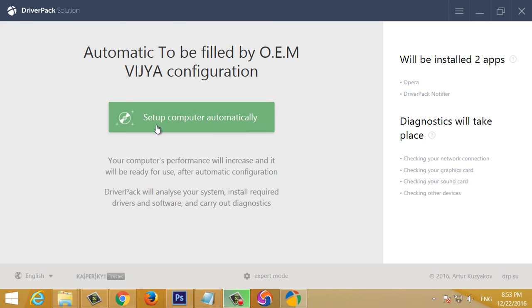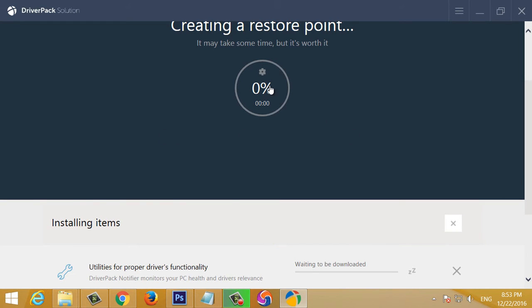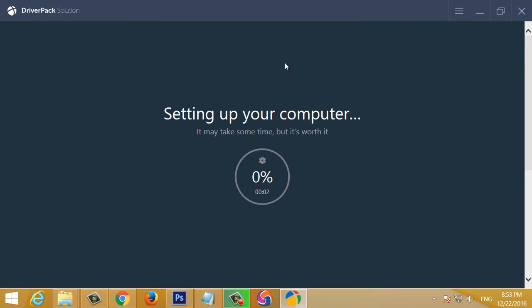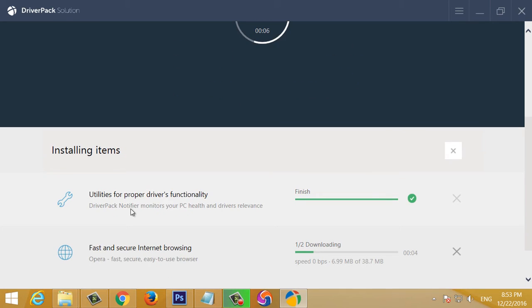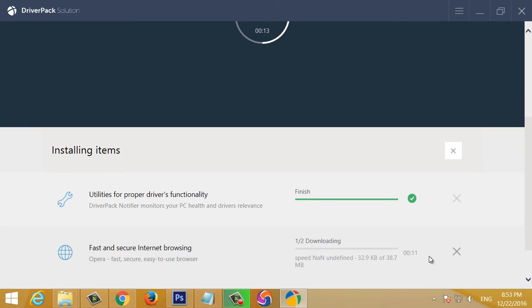We are going to set up the computer automatically. We are going to create and restore the computer. We are going to install the driver, install any driver's app. We are going to install the controller and install the server's app.